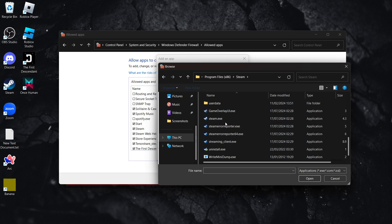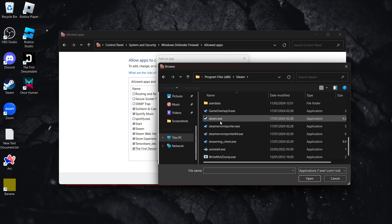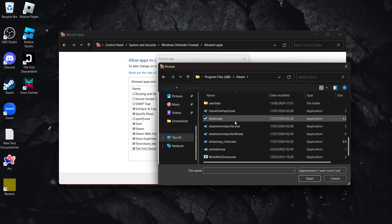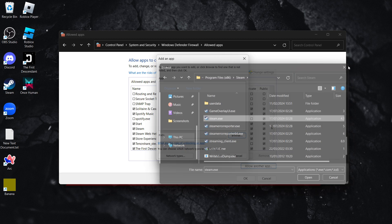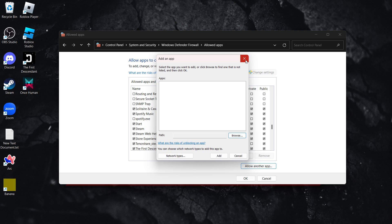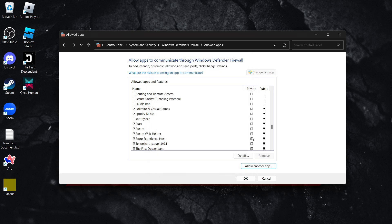It says Steam.exe for me because I have extensions visible. If you don't, it only says Steam. Click on it, press Open, and this will add Steam to the list. Then make sure checkmarks are on both Private and Public.